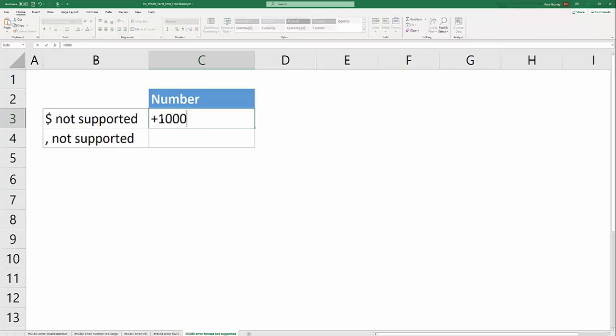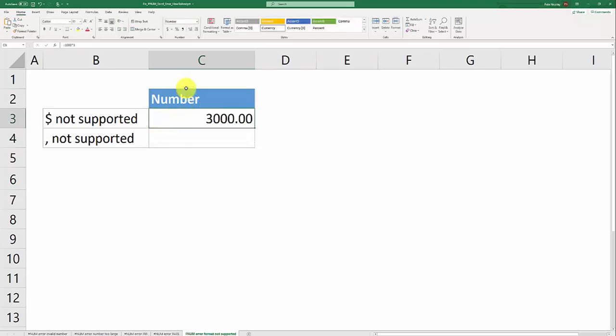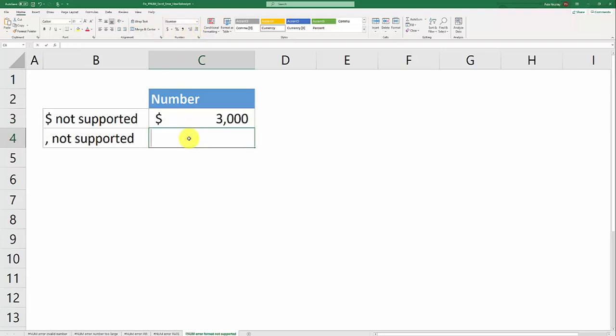The right way to do that is to just type the formula as one thousand times three and then do your formatting up here in the formatting section of the home tab. Click the dollar sign and adjust the decimal points.